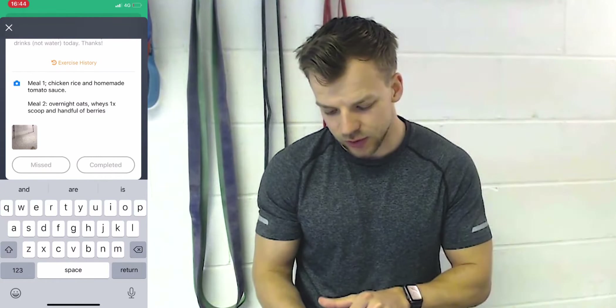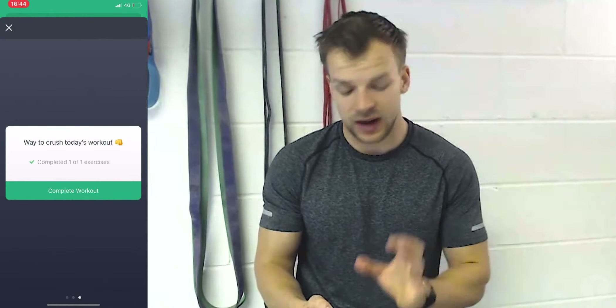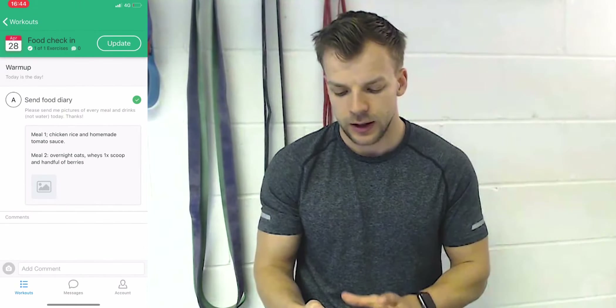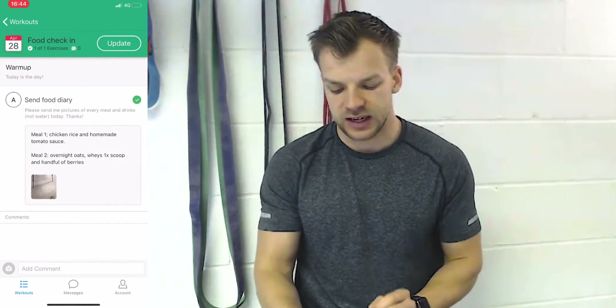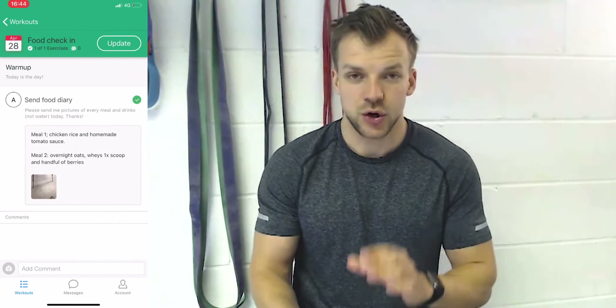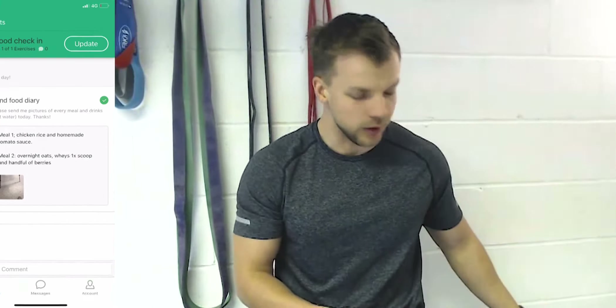Once you've done that for all your meals, just complete and swipe — don't forget to complete it just like a workout. It will turn green and have a tick next to it. Your coach can then go ahead and comment on your photos and leave you any suggestions they find fit for that day.